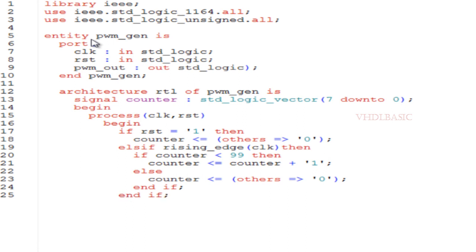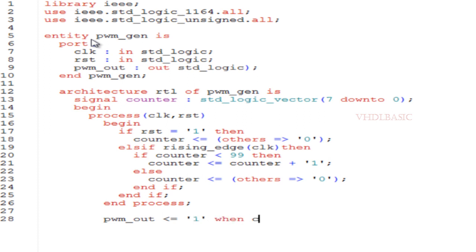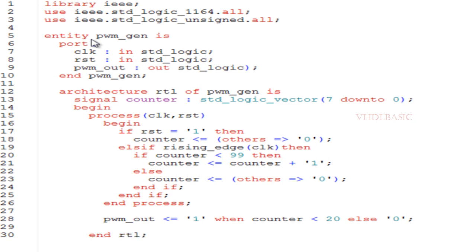In the elsif statement, I am checking the rising edge of the clock. If counter is less than 99, I am incrementing: counter equals counter plus 1. It will count from 0 to 99. Here we are dividing the clock frequency by 100. For example, if our input clock frequency is 100 megahertz, our PWM clock frequency is 1 megahertz. If count reaches 99, I am resetting the counter at line number 23, assigning counter to 0 again. This is how it will work: it will start count from 0 to 99, then go to 0 again.